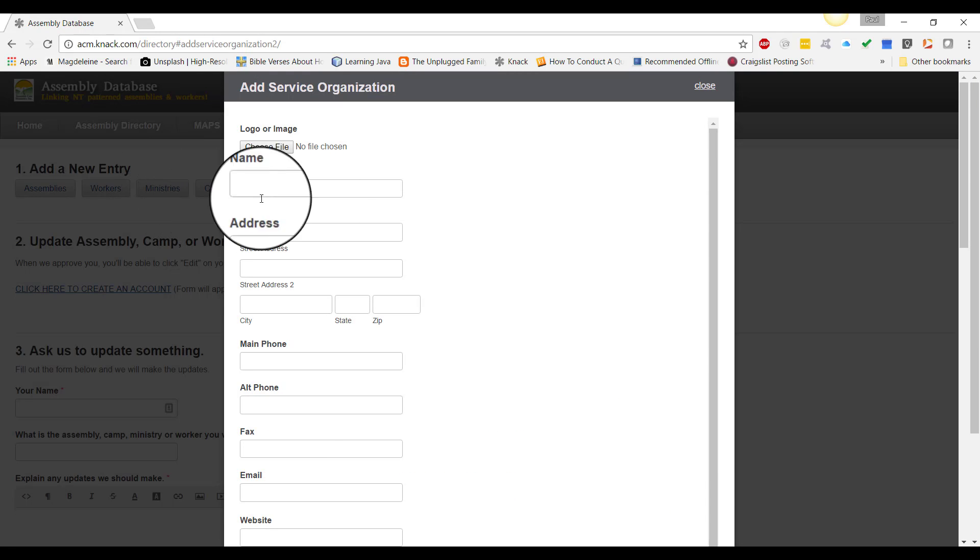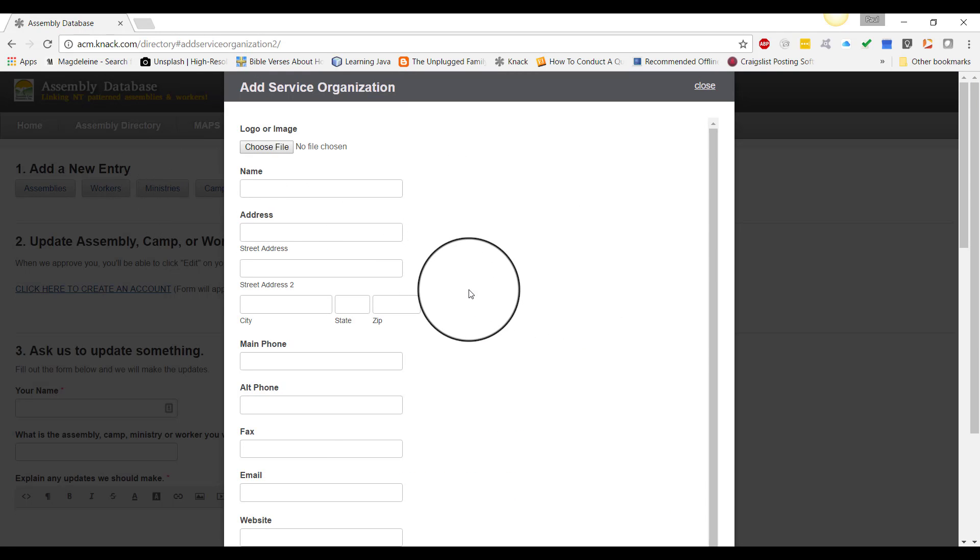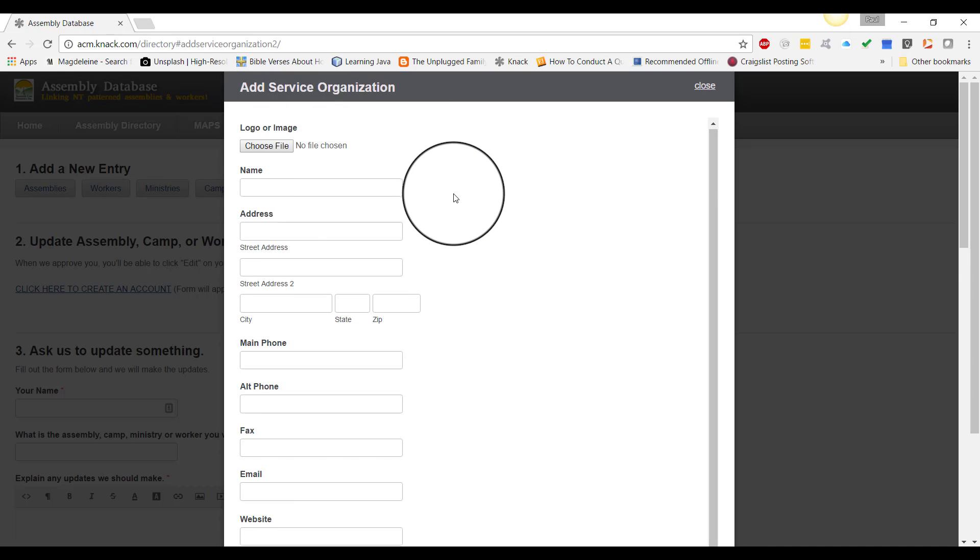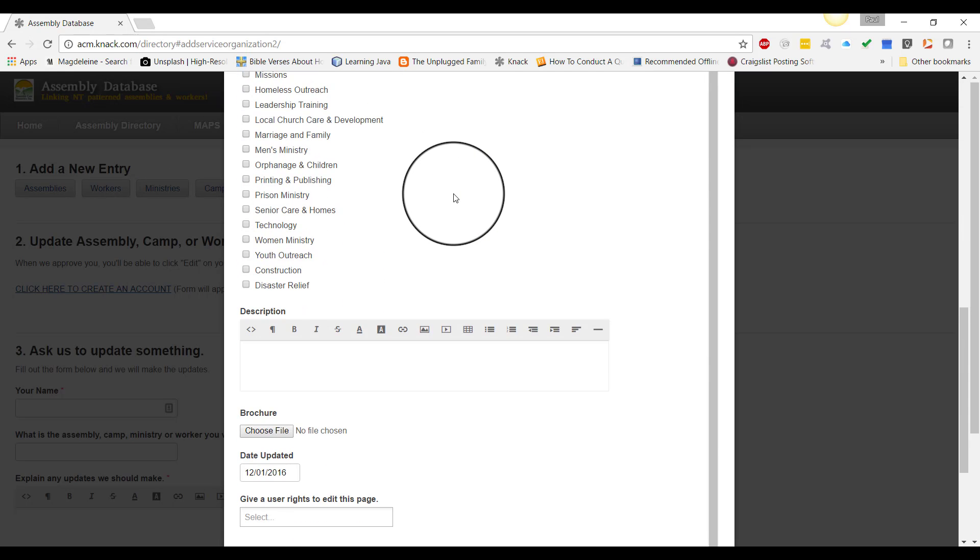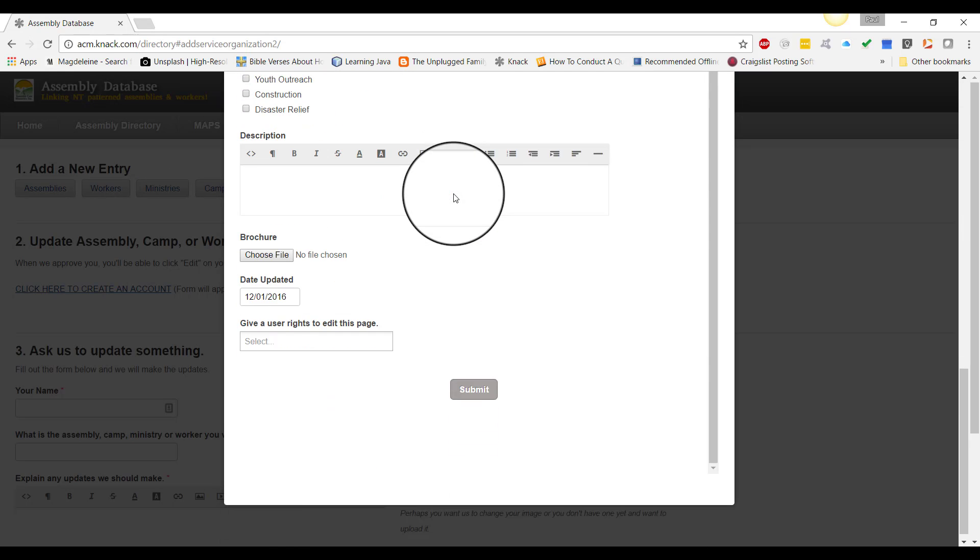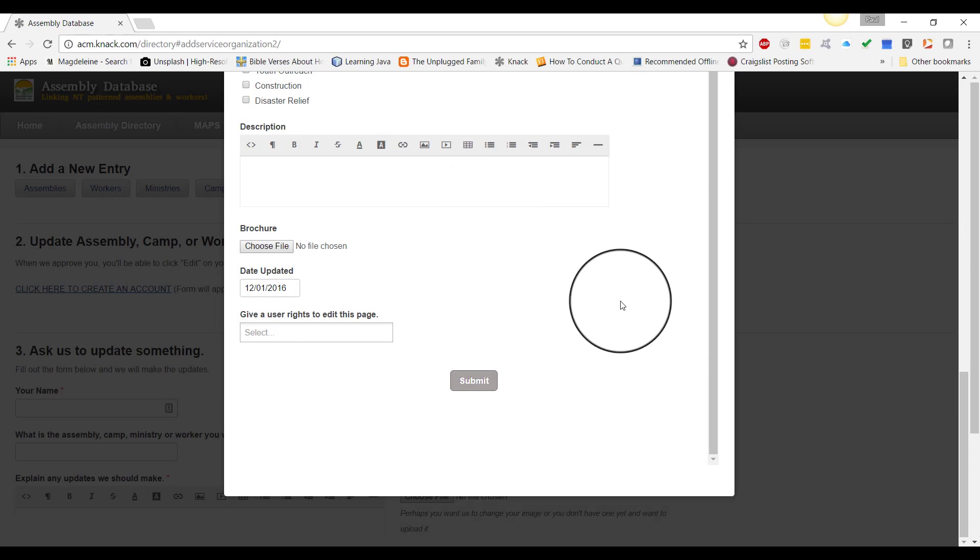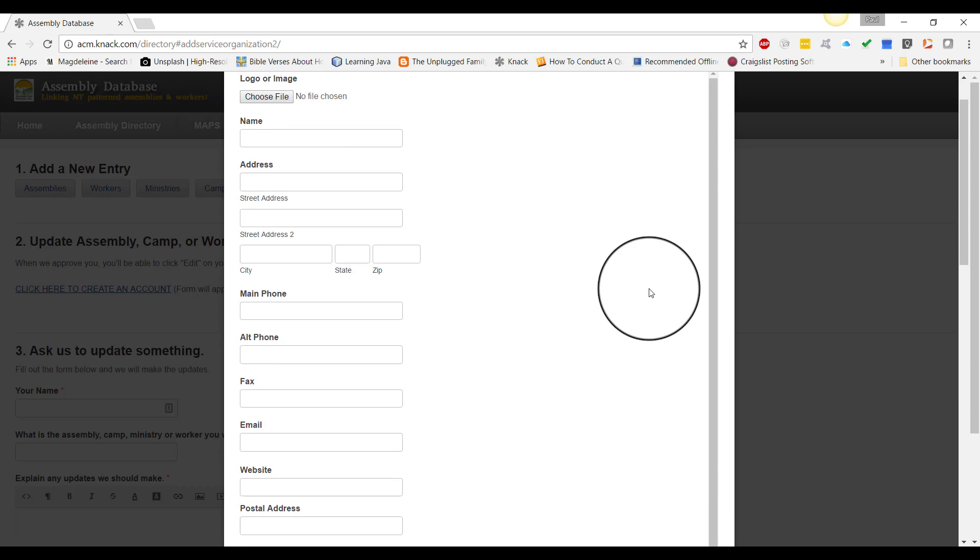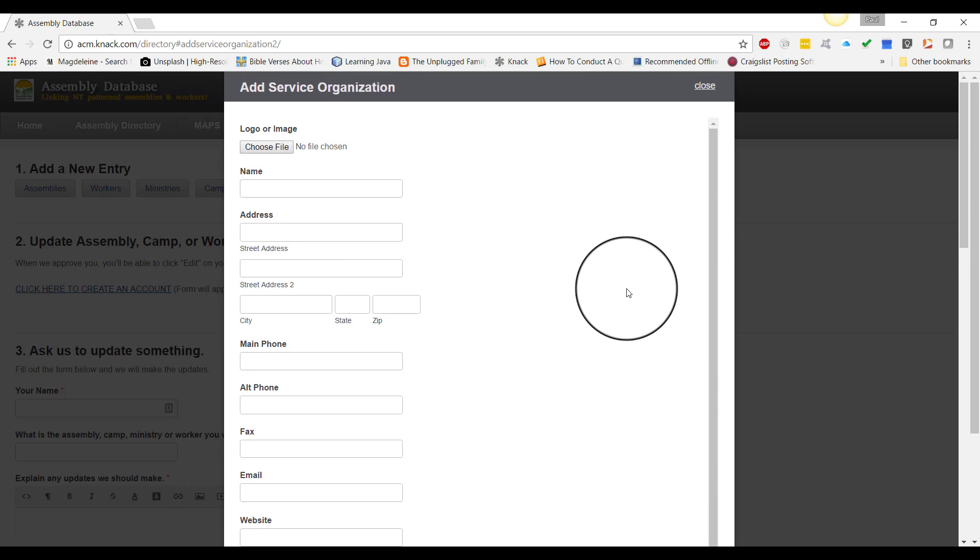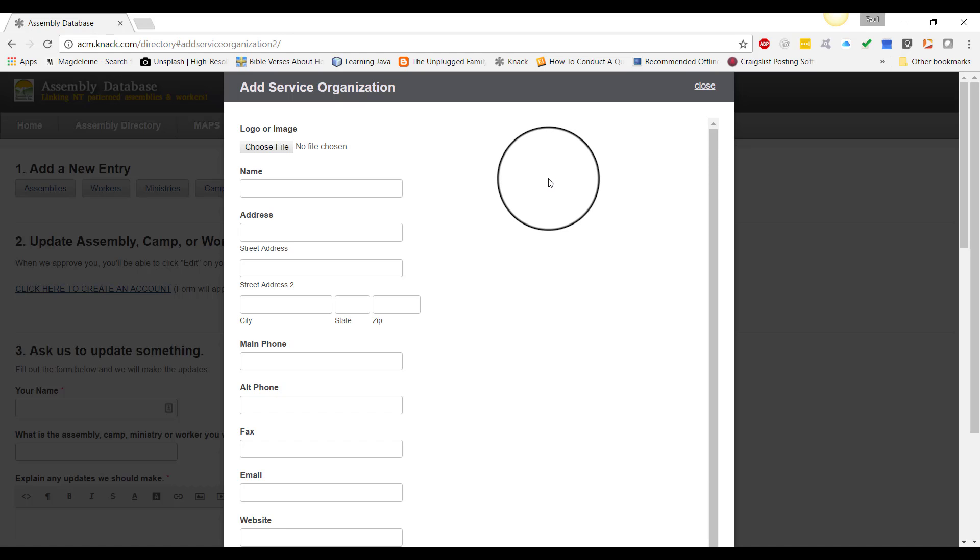Within the ministry link, you can add your service organization. There are spots for quite a number of pieces of information. Try to fill it out as completely as possible. If you're missing a piece of information, don't worry. You can get a hold of me anytime, and I'll give you access to edit your directory listing.